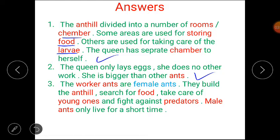The worker ants are female ants. They build the ant hill, search for food, take care of young ones, and fight against predators. Male ants only live for a short time. I hope all the answers are clear to you.